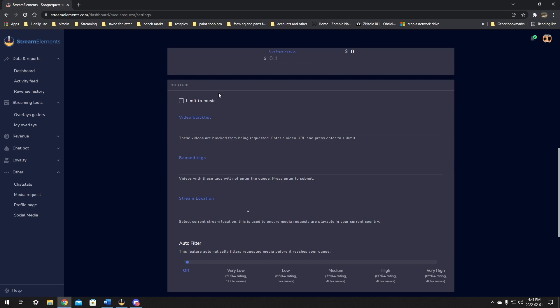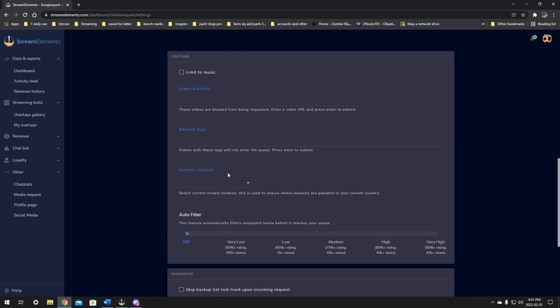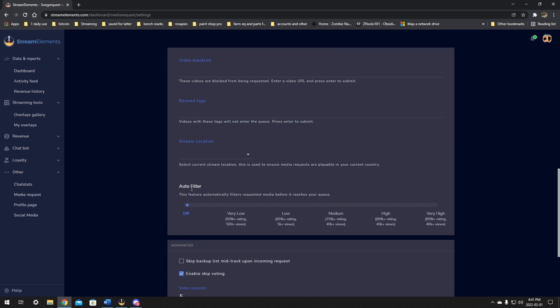Next one on the list is the YouTube. This will limit the music to the video blacklist. So you can blacklist videos, ban certain tags. So certain things that may be tagged in videos. And stream location. So you can pick like your area. So you can only stream location things that are made for that location. And the auto filter. I think this is pretty cool. This allows you to set it so that it has to have a so high of rating and so many views. So like somebody can't just go on and upload a video for an LOL and then just spam it for a request for it to play. So this here does have some safeguard. I don't find it that useful, but it does have a safeguard that somebody just can't go and upload their own video and spam it to you in your chat.